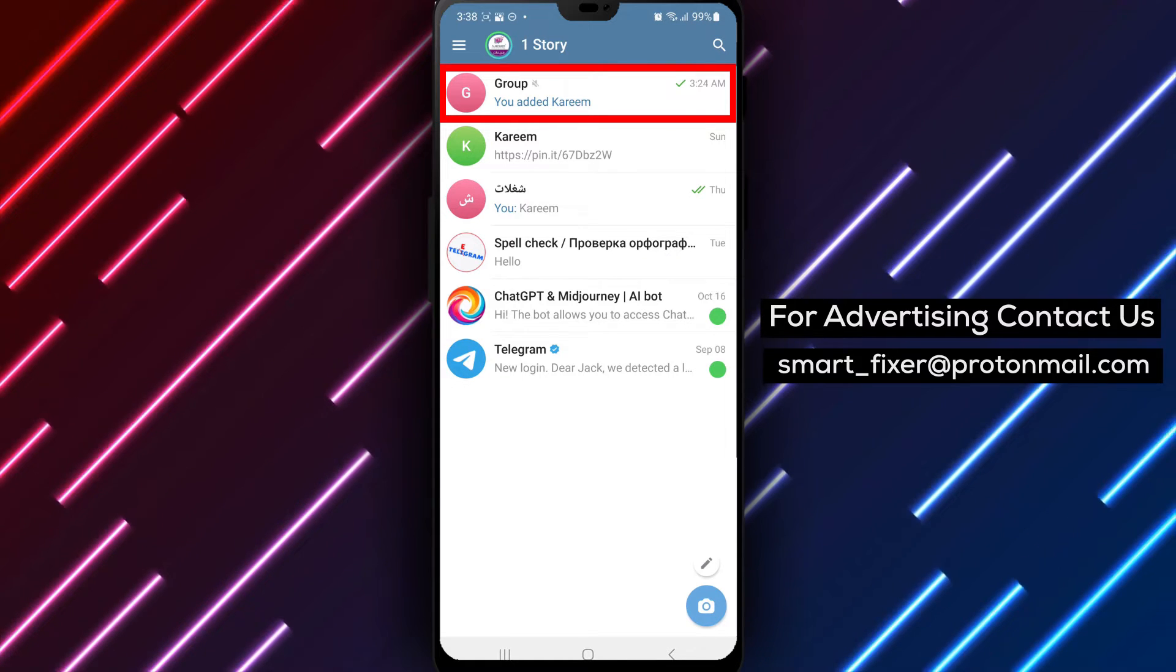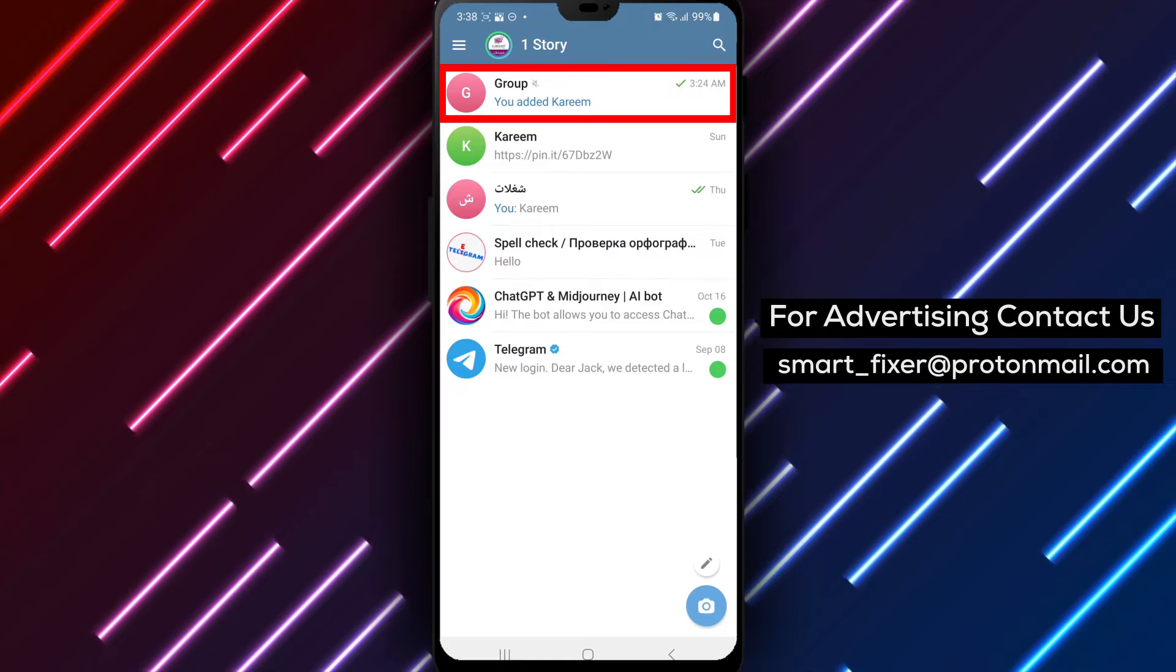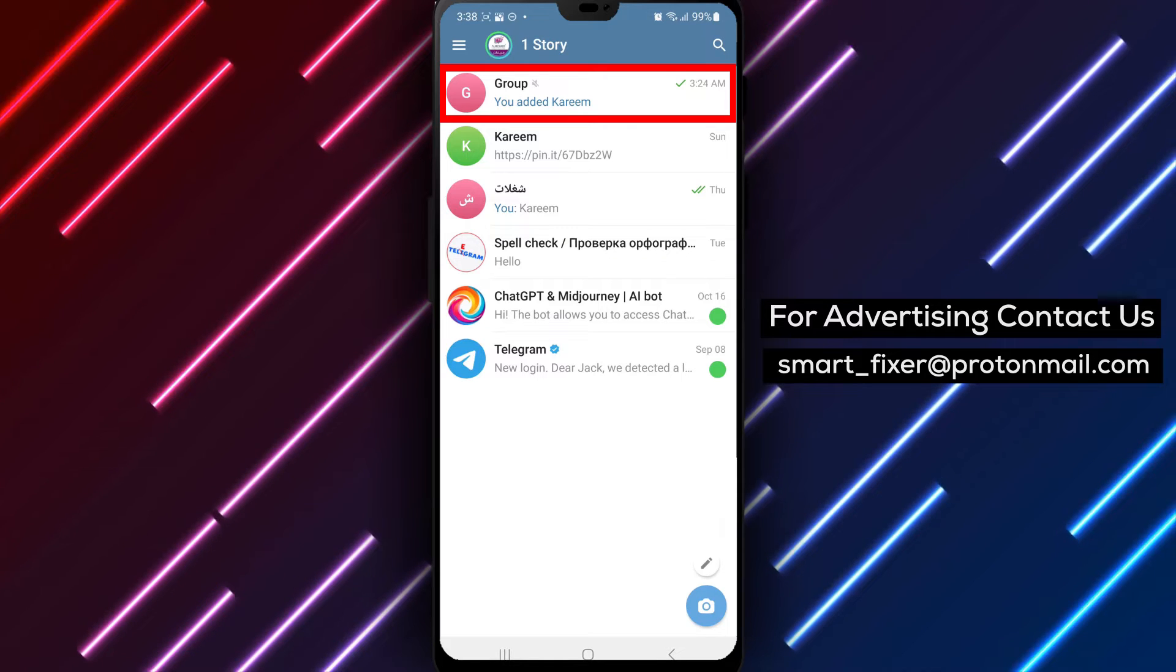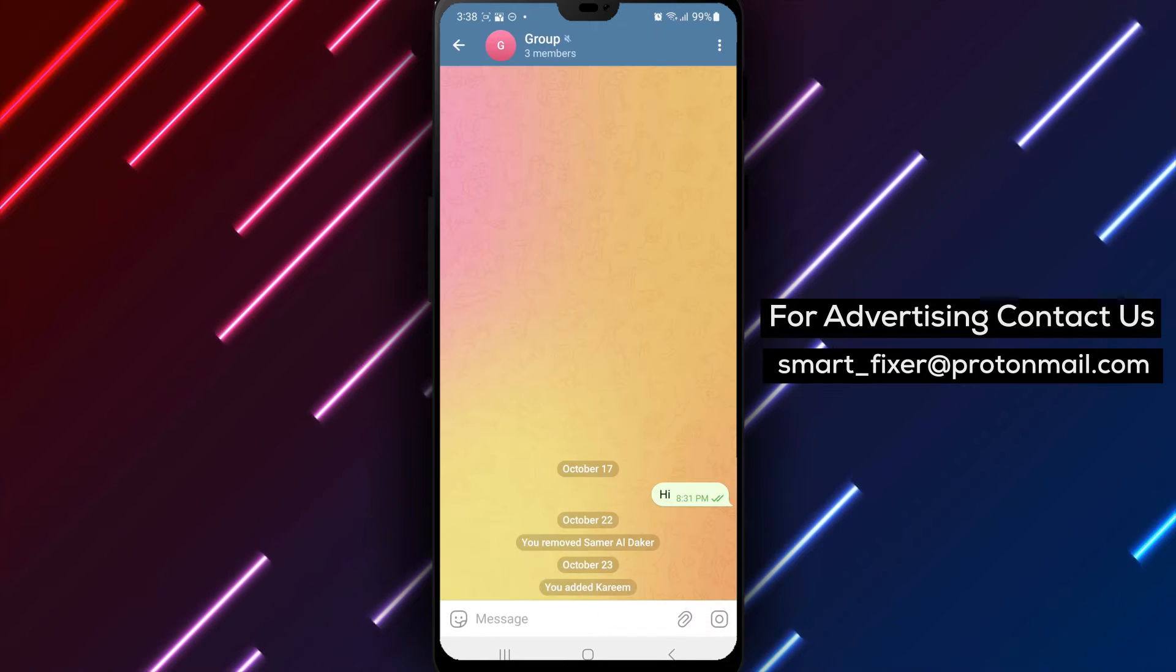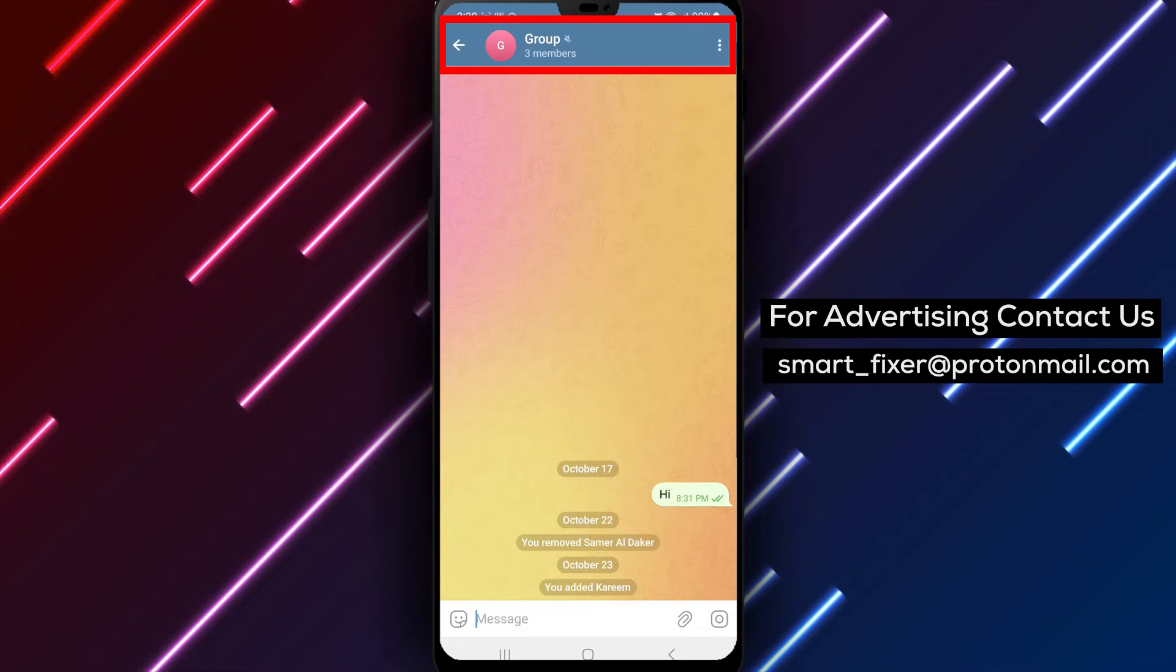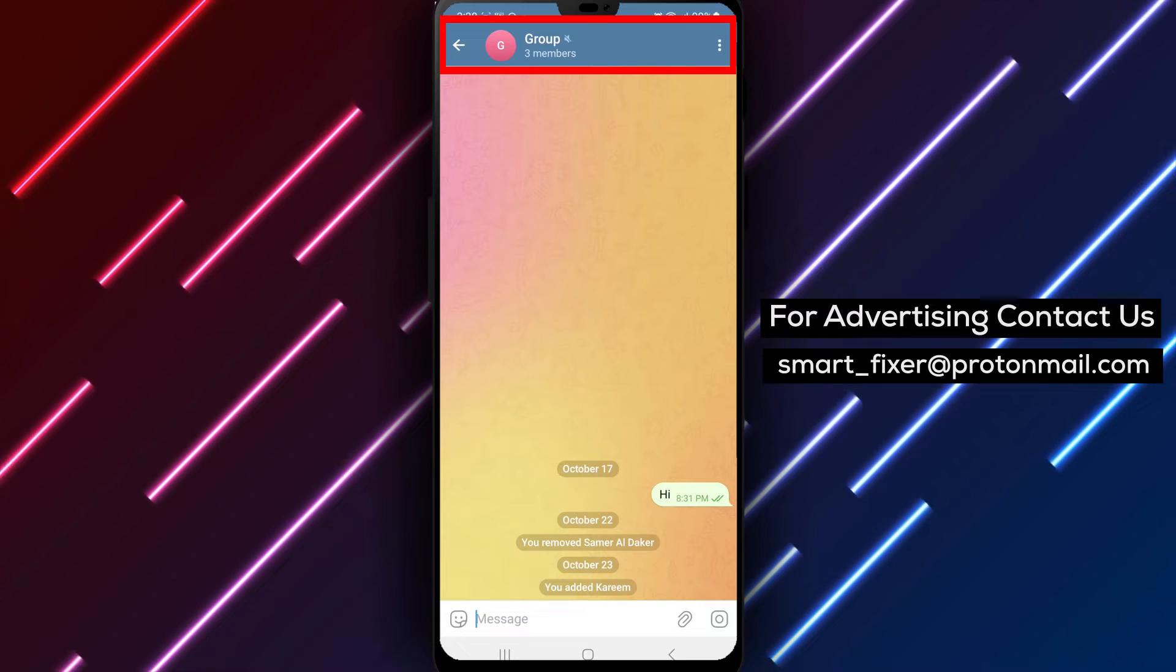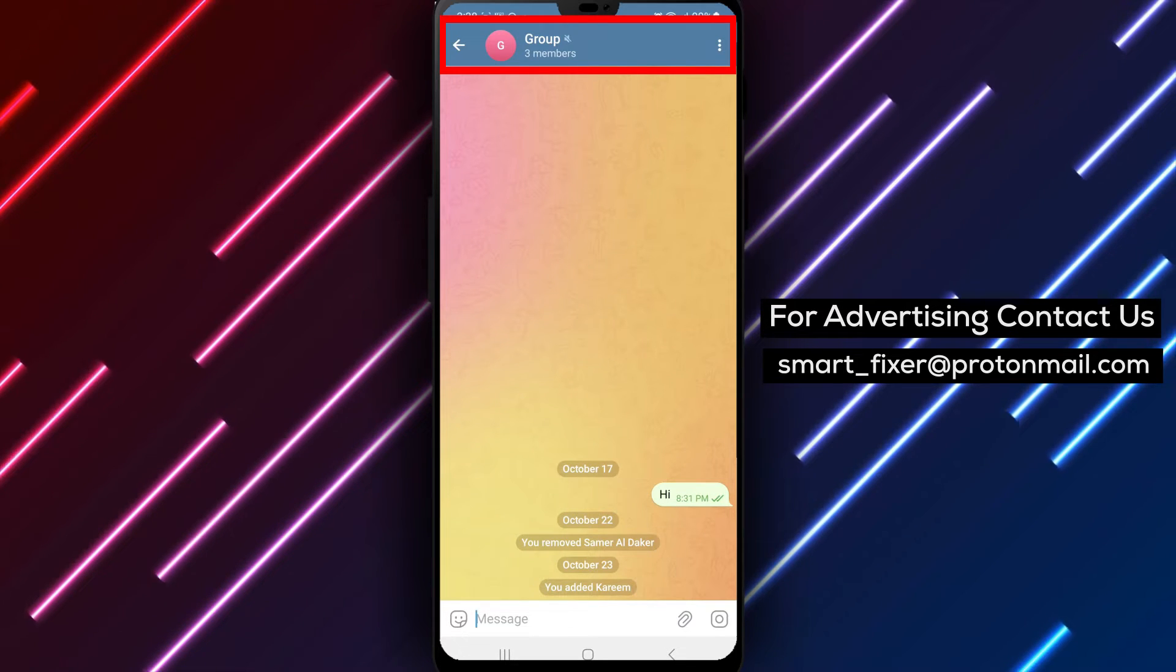Step 2. Once you're in the Telegram app, navigate to the group chat for which you want to set a time limit between sent messages. Tap on the group's name at the top of the chat screen. This will take you to the group settings.